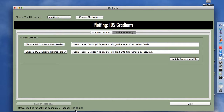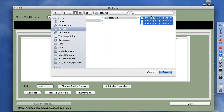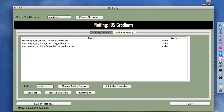We also need to define the file selection to plot, so we go to the gradients to plot tab. We add files, and can also switch the scaled or unscaled status using these buttons. We are considering only the scaled case in this demonstration. Now we can launch plotting because the launch plotting button is activated, and we have three gradients selected.